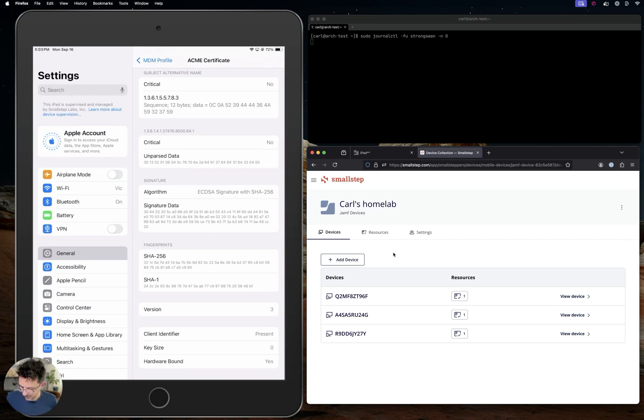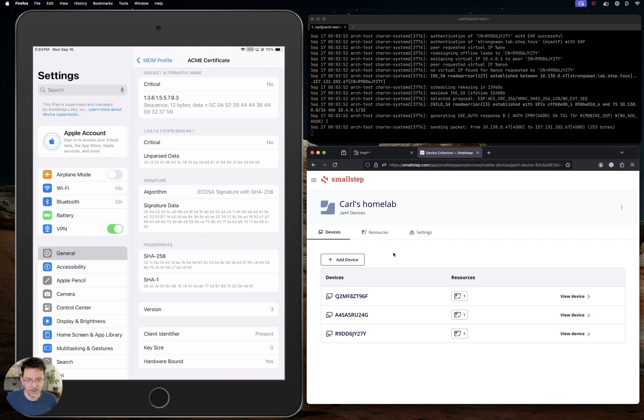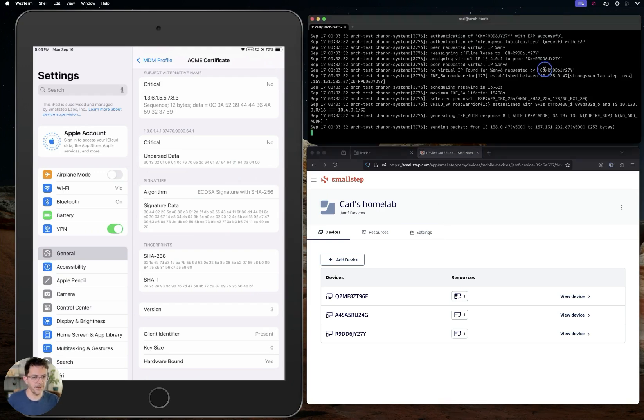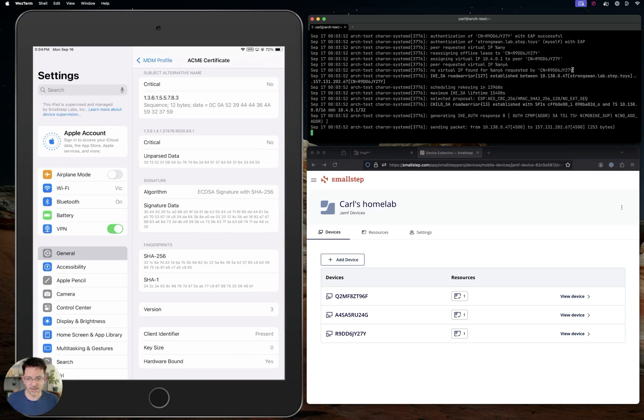So if I connect to the VPN server now, you can see in the logs here the serial number of that device shows up as well because it's in the common name. This is configurable, but by default that's how it's set up. So yeah, that's the demo. Thanks for watching.